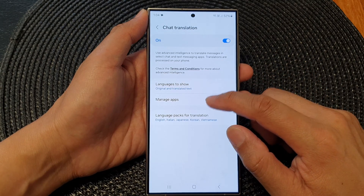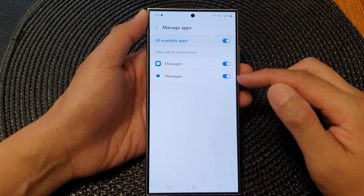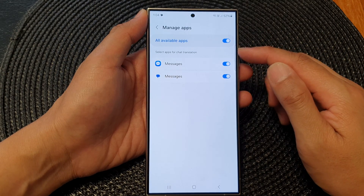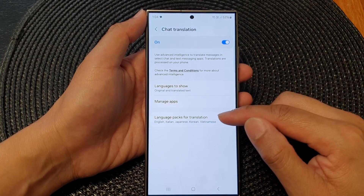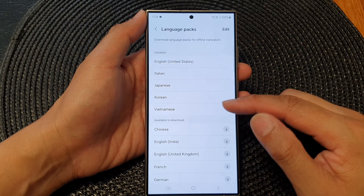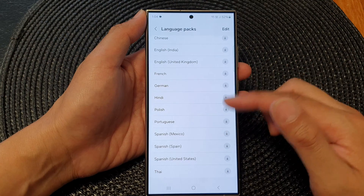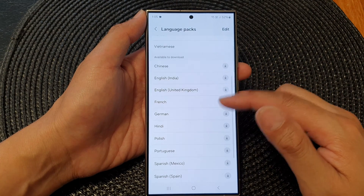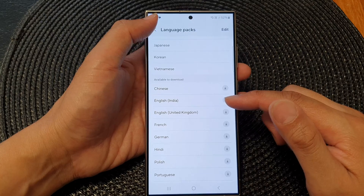In Managed Apps you can also choose which apps can make use of the chat translation. After that, in the Language Packs for Translation, tap on that and in here you can download any language that you want to use. First download the language pack so that you can use it for translation later on.